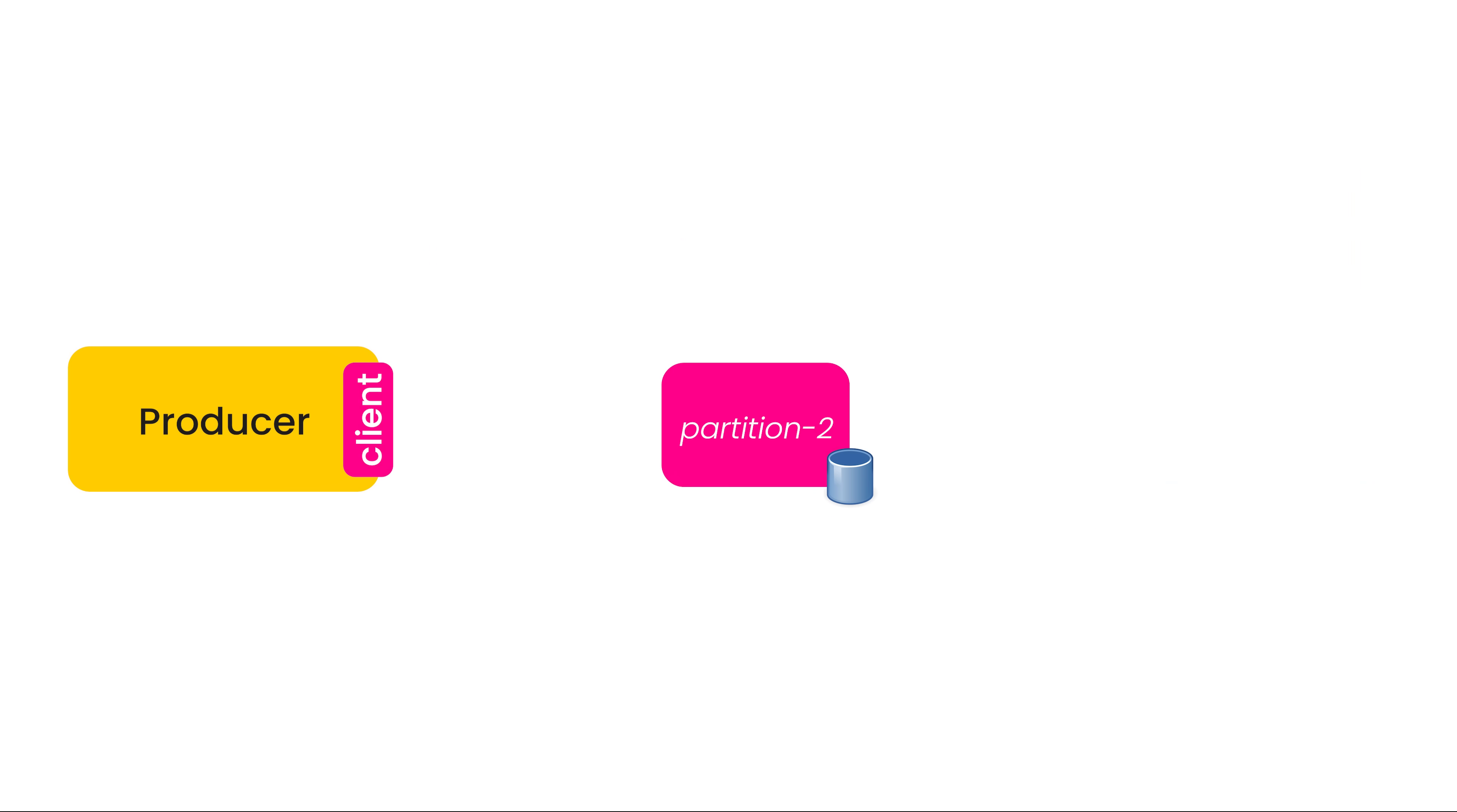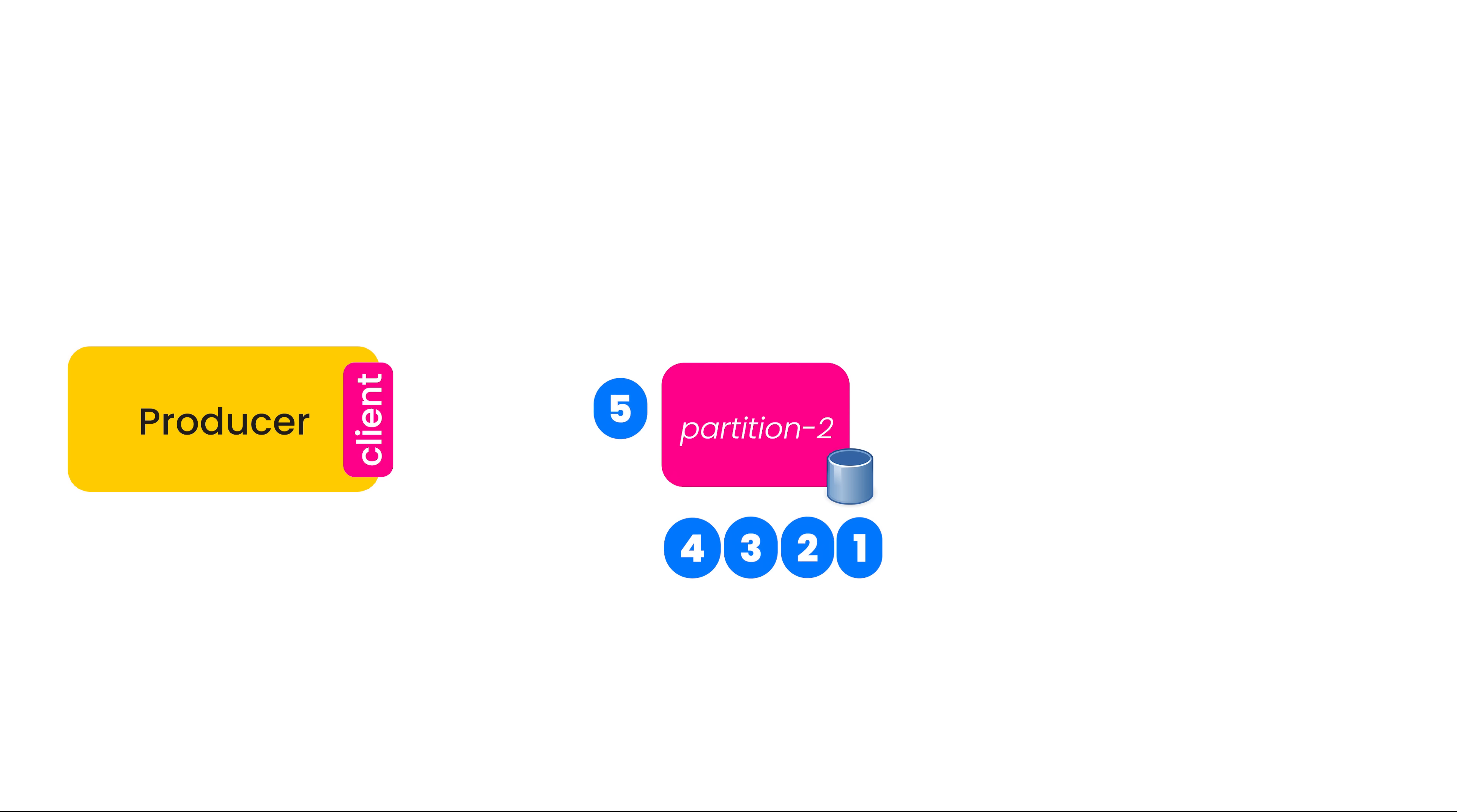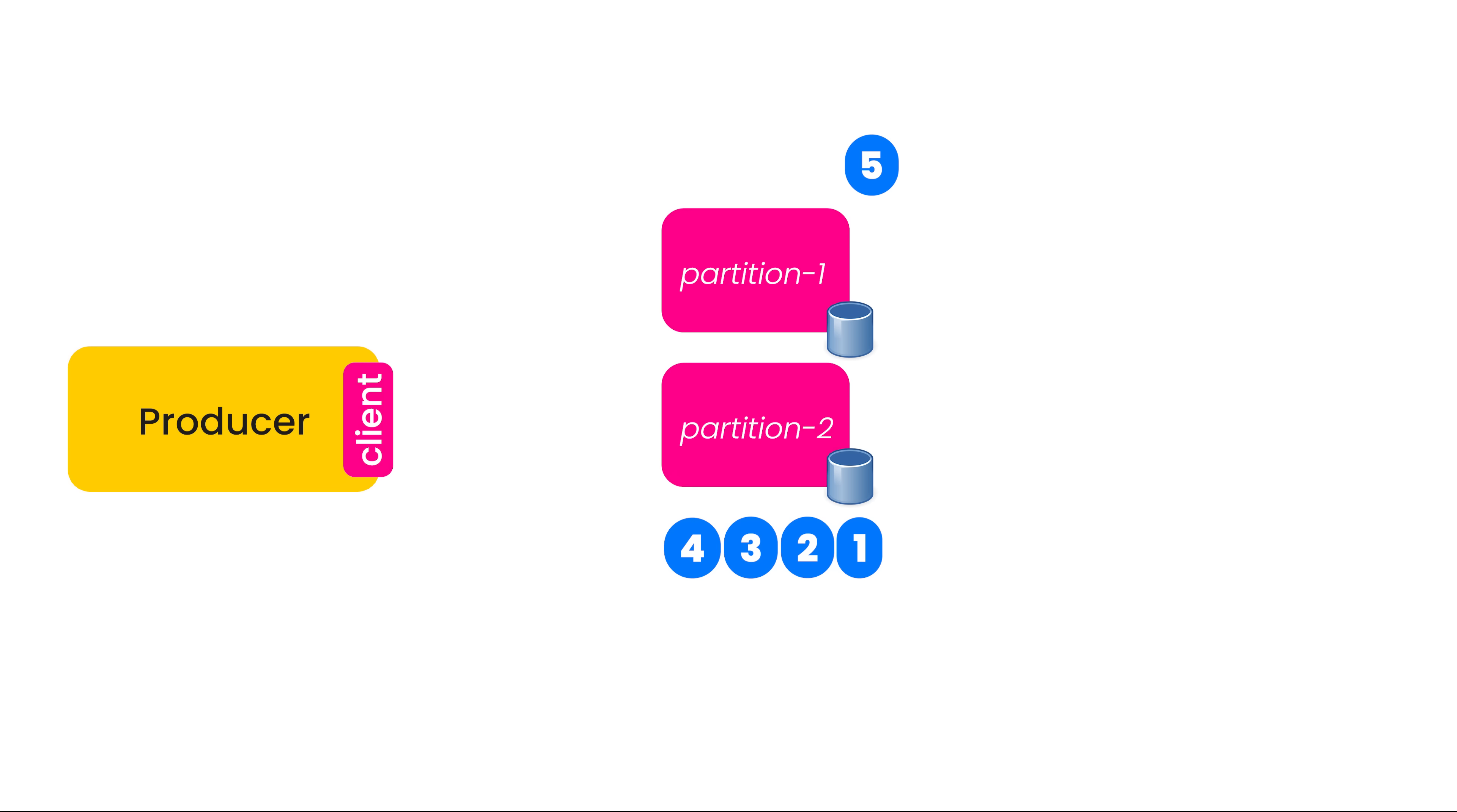Now the guarantee that Kafka gives you is whenever you're sending a message, it's going to land in one partition and all of the messages for a topic in a partition are going to be ordered. But if M5 is instead sent to some other partition, this message may be processed with M1 being consumed second. So there may be out of order processing across partitions, but within a partition, you are sure that the ordering is guaranteed.